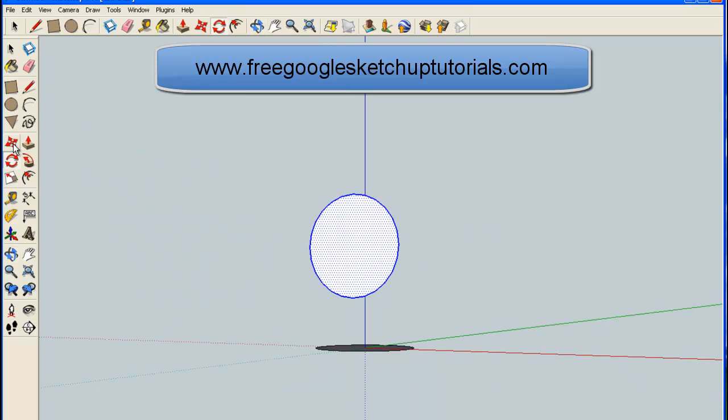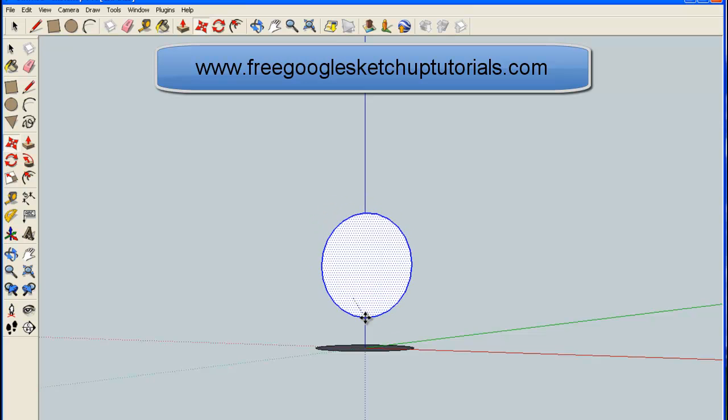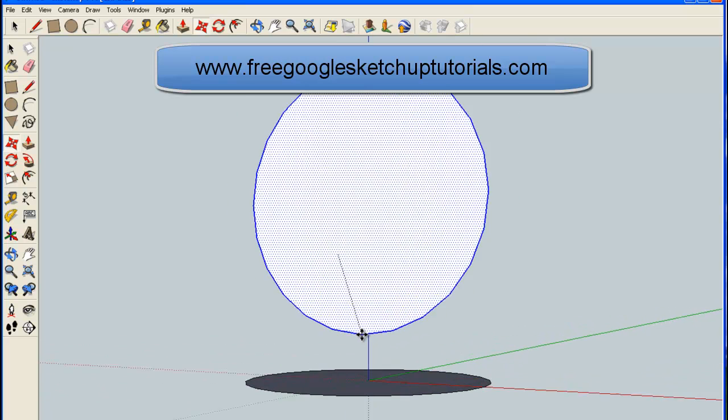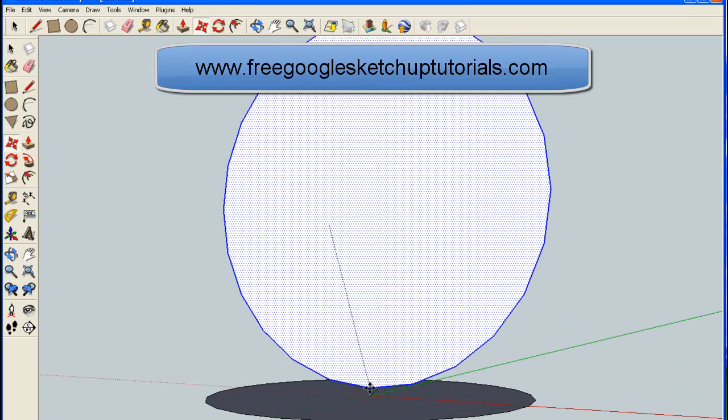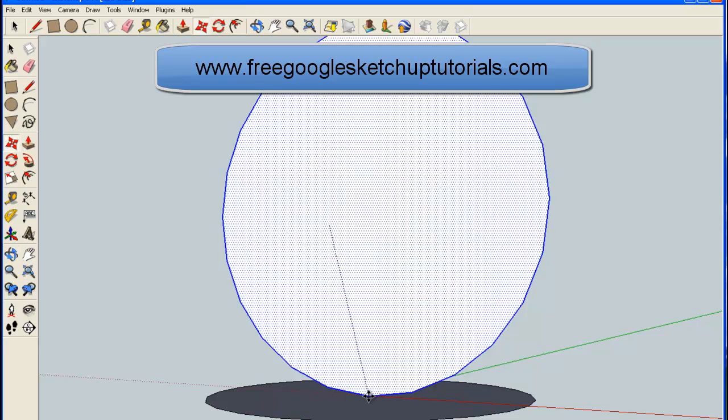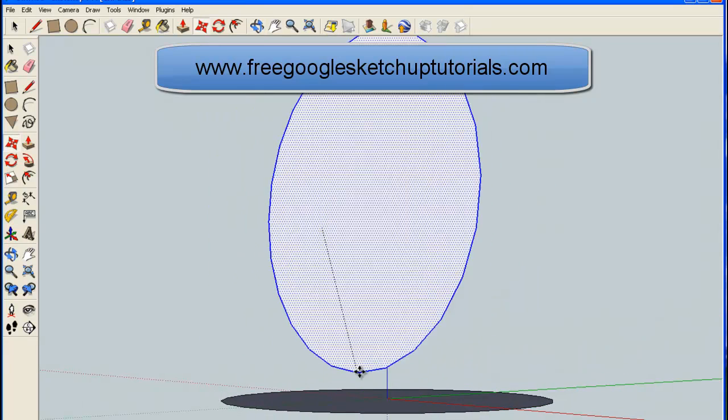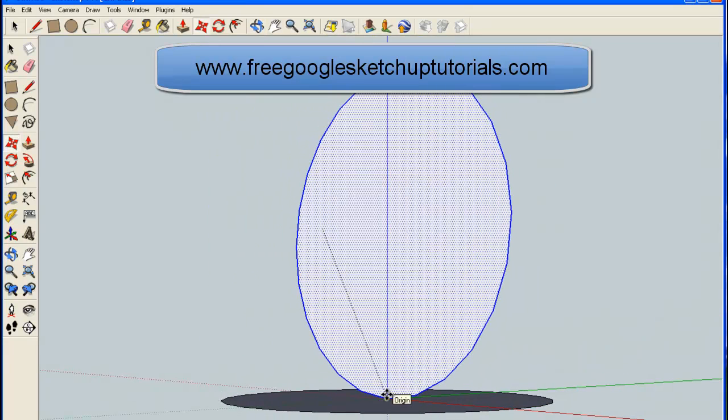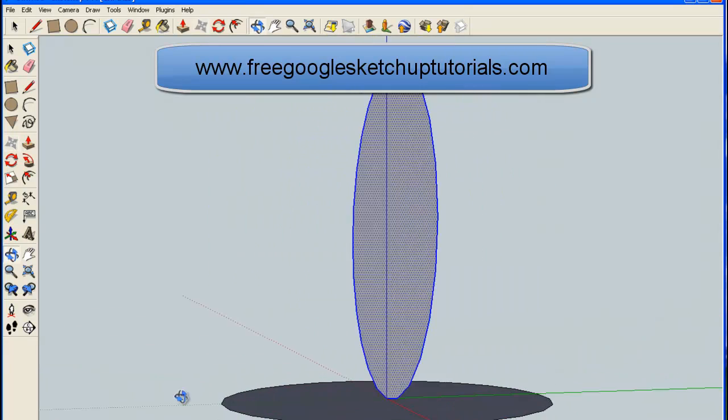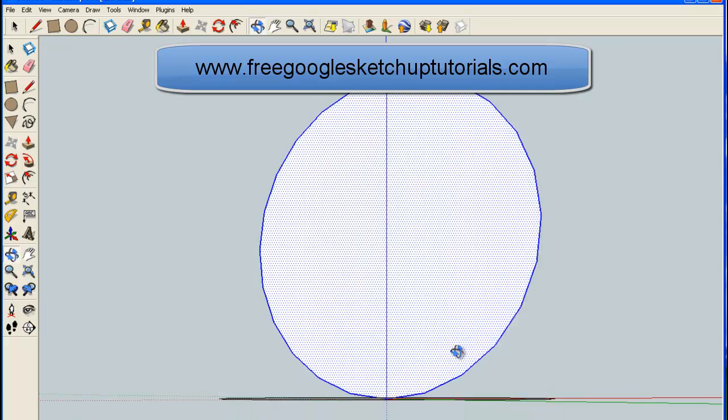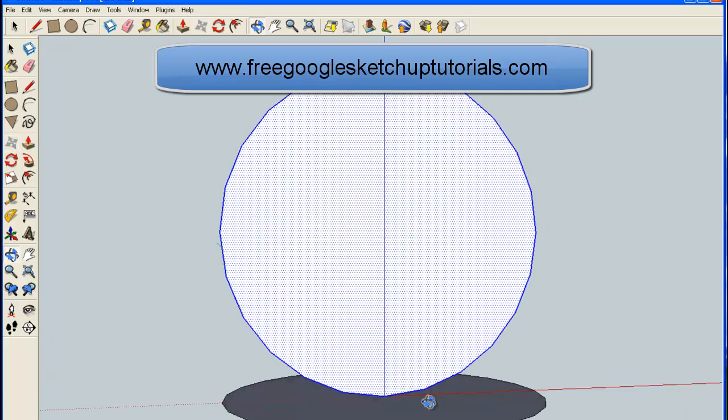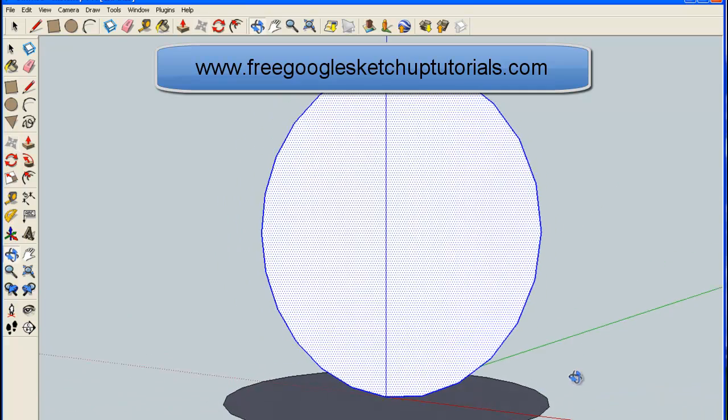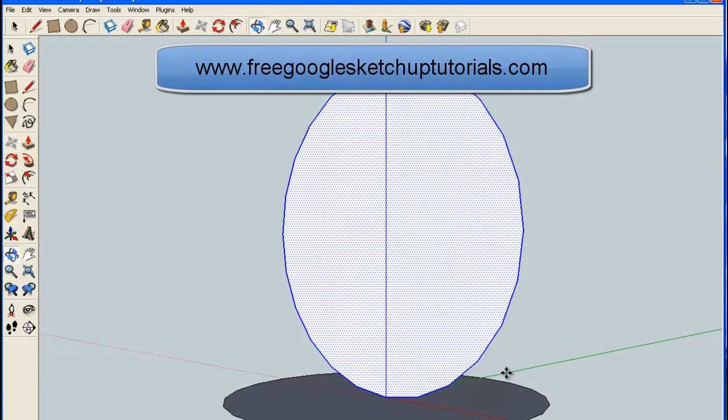Now I'm going to grab the Move tool. I'm going to highlight the very bottom point of that circle and take it to the very center of the original circle. There. You can see it's in the very center, just touching it. Perfect.